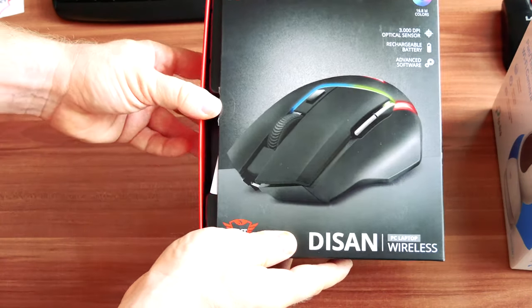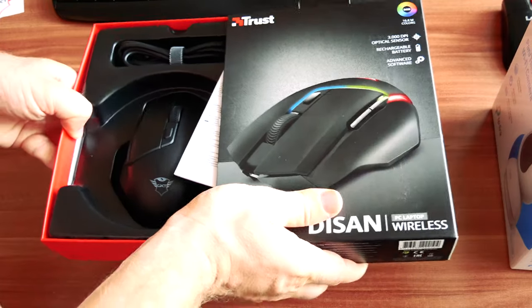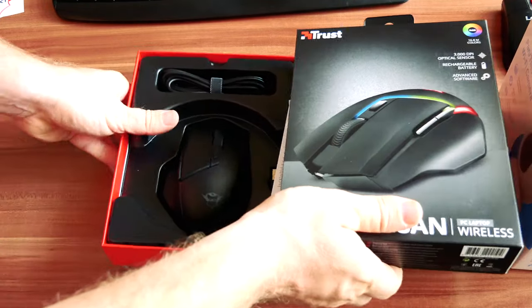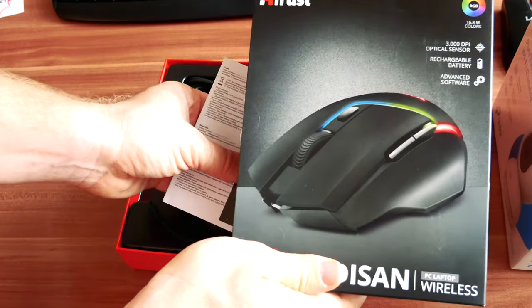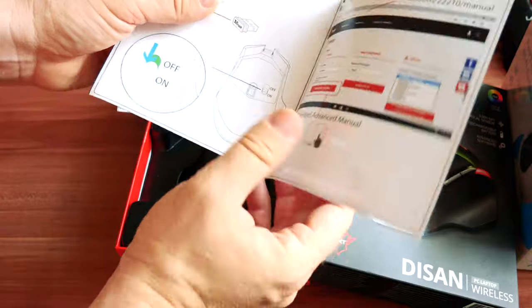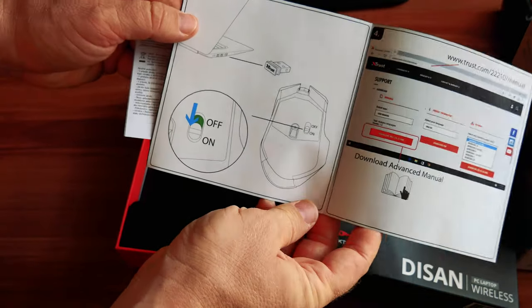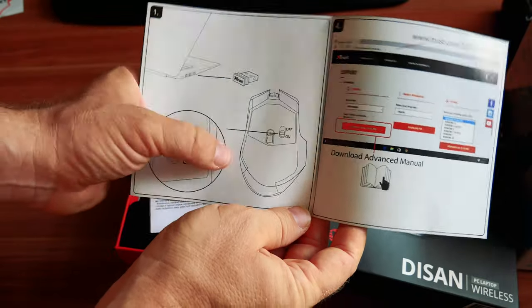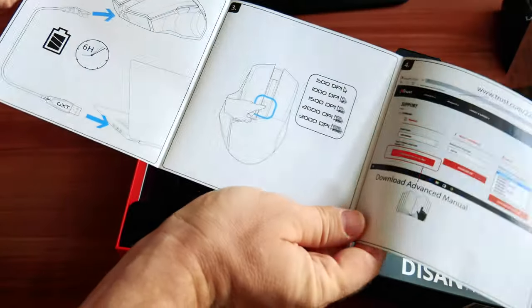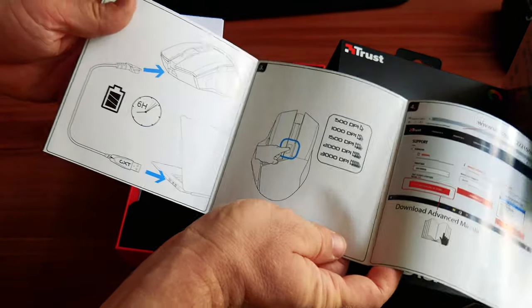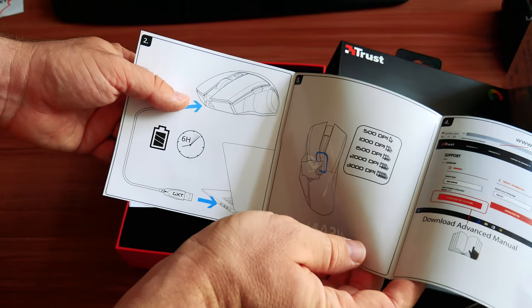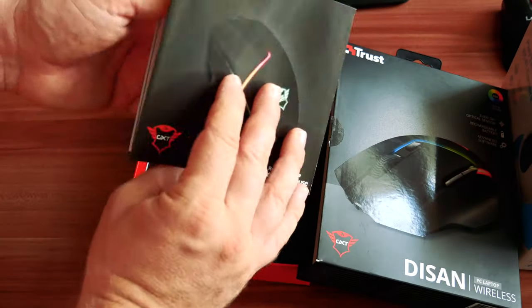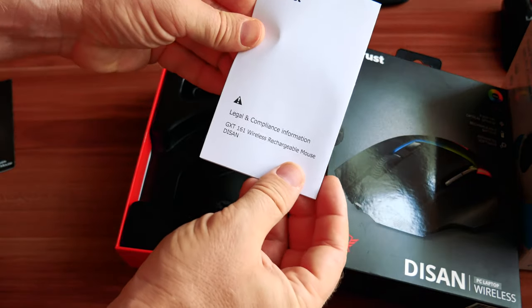Now let's open and see what's inside. Let's open the box, it's so tight. And here we have some booklet with instructions how to plug in the wireless connector, turn it on, and some more instructions for changing the DPI and of course how to charge the mouse itself.